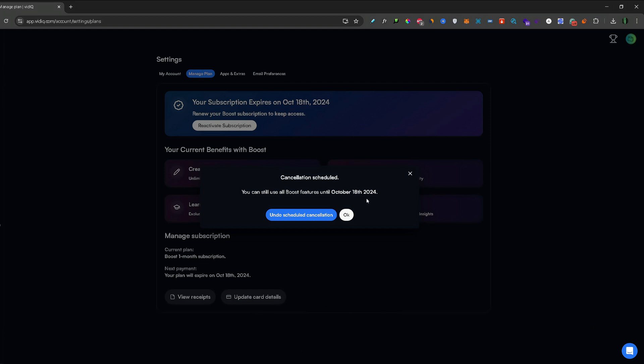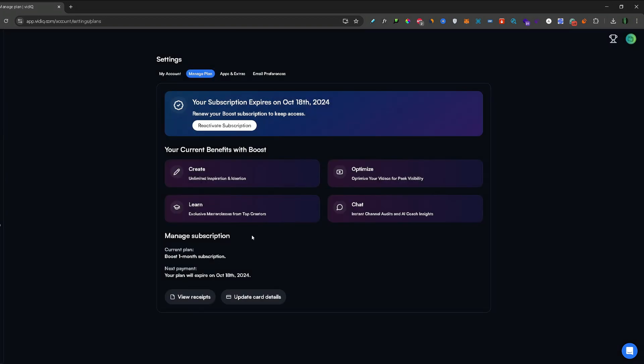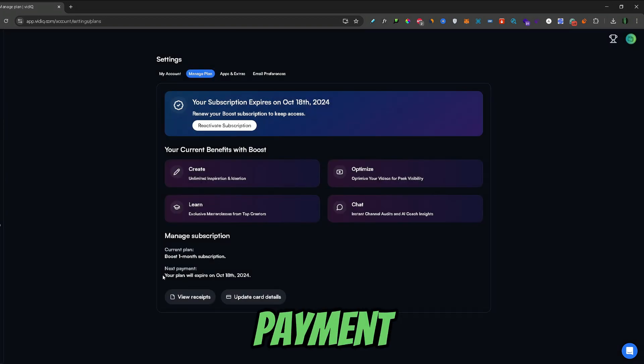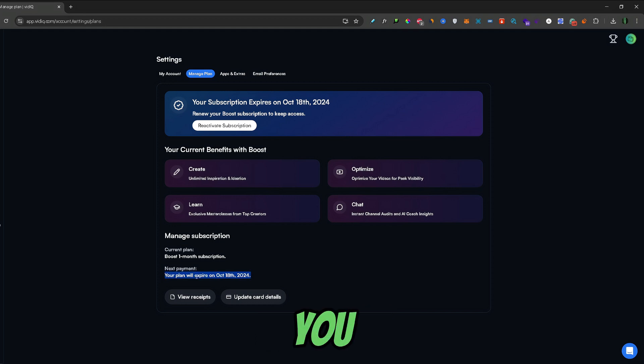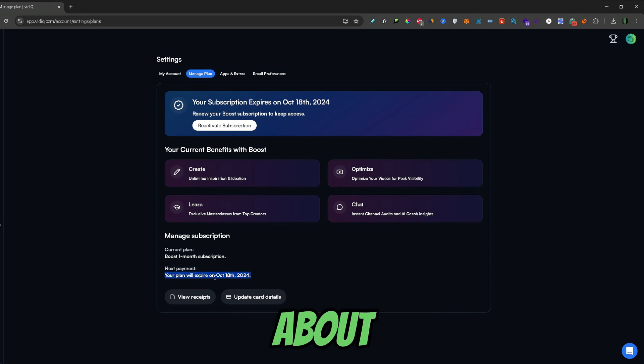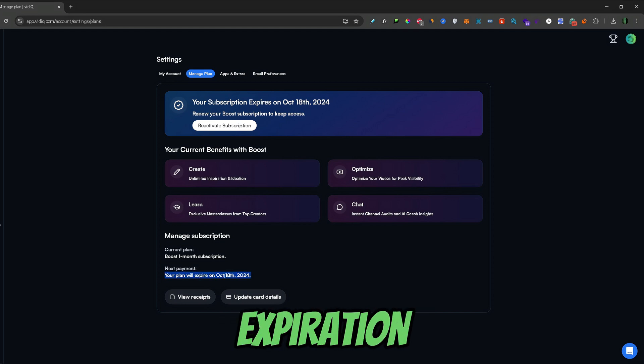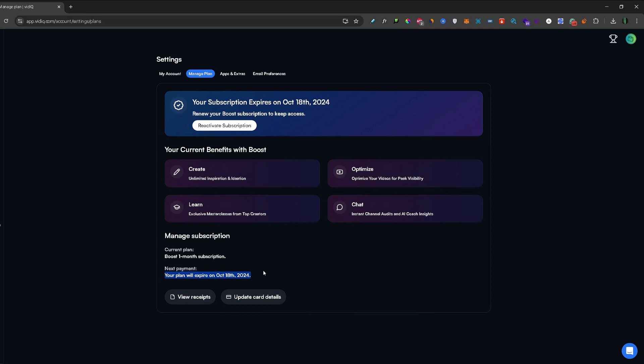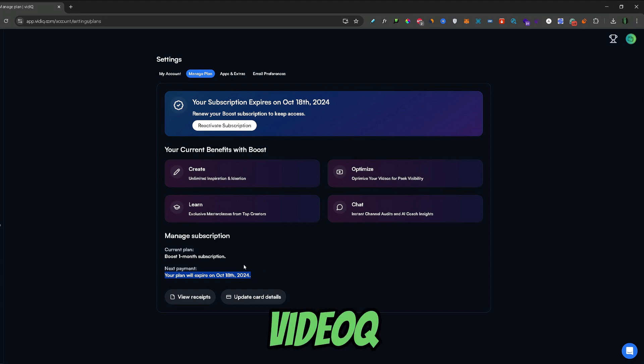From here just simply click OK and if you now take a look at the payment section you can see that it has changed to the information about the expiration of your vidIQ plan. So, that's how you cancel your vidIQ paid plan.